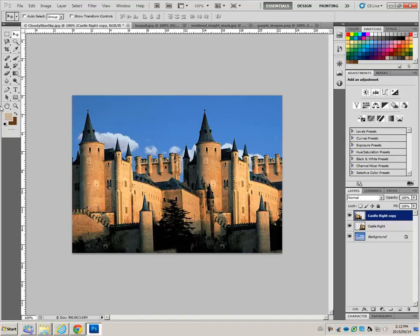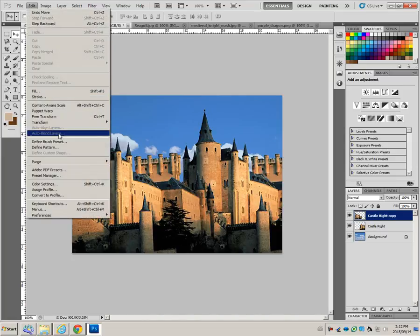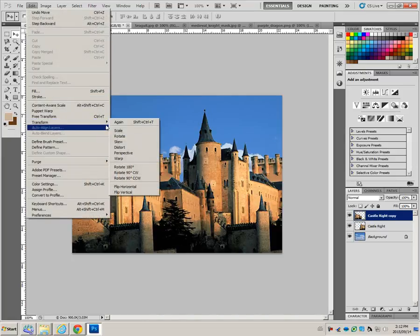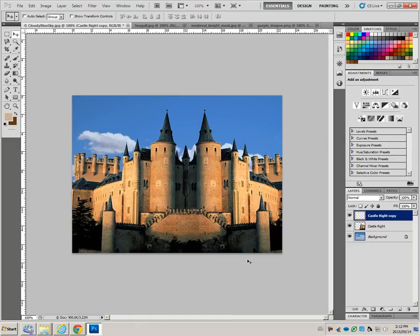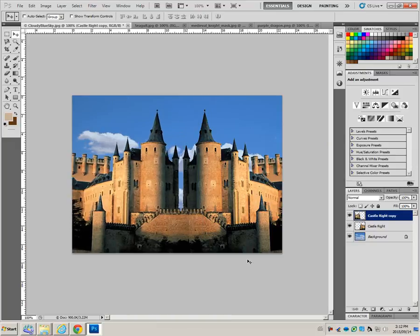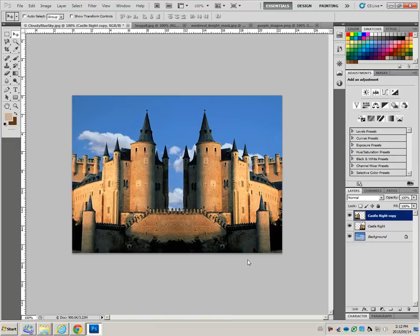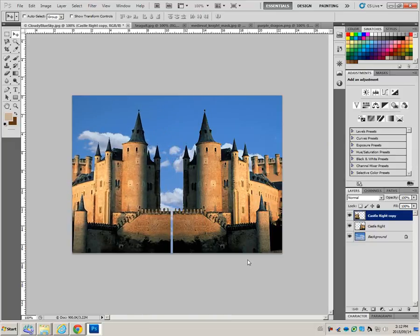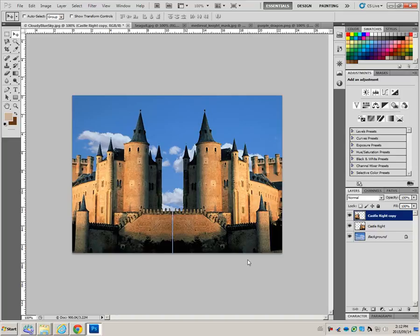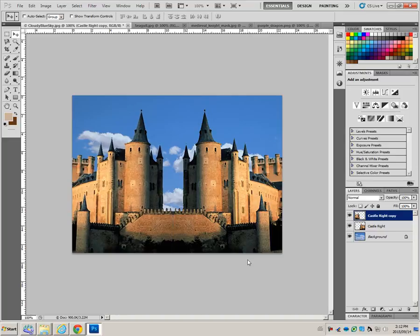Step nine. Edit, Transform, Flip horizontal. And then you can move it. I'm just using the arrow keys here to make it look like that.